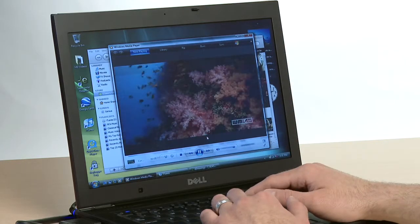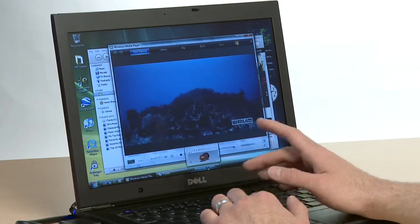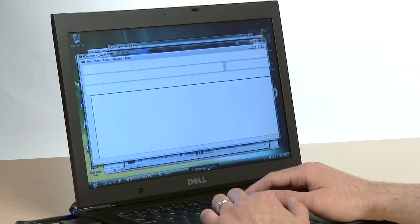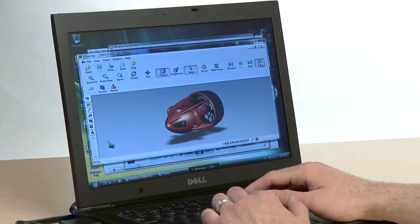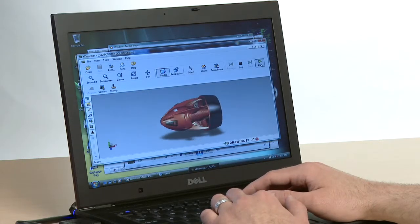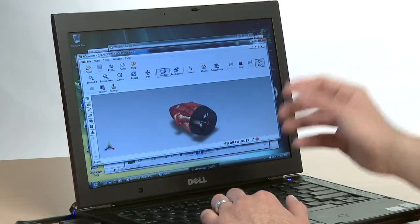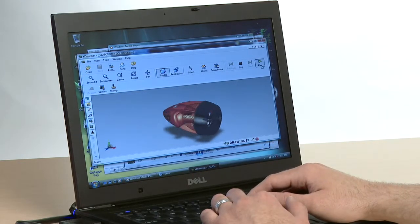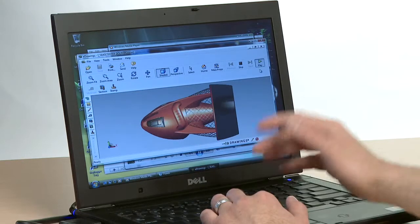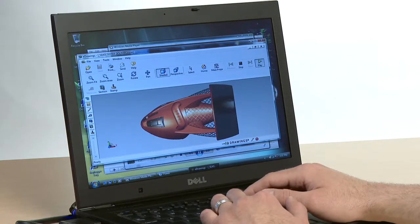Not only do you get great 2D performance, but also 3D performance as well. Here's a 3D application that renders and rotates and shadows this thing in real-time, and you can see it's not even taxing the system.